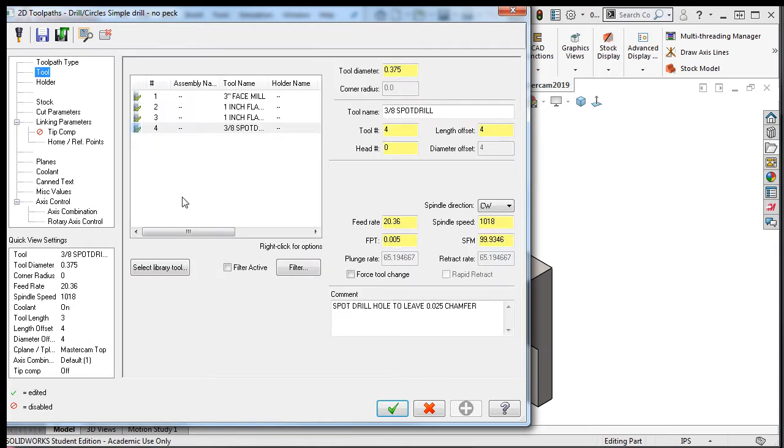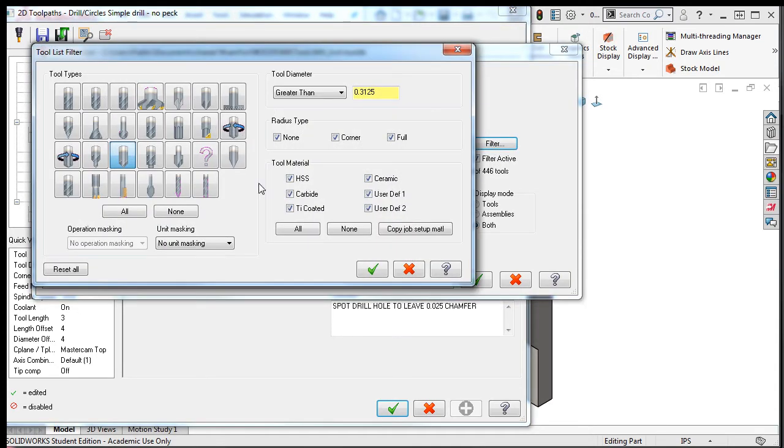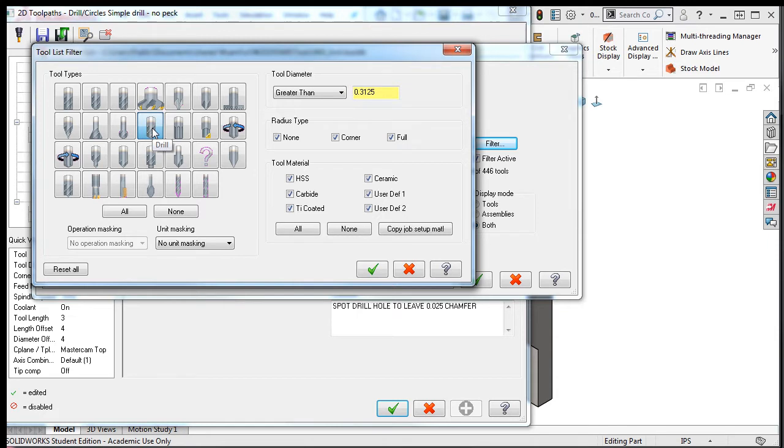Now I'll select a letter I drill as the cutting tool. By going to the tool filter list, as I've done several times, I'll select none as the tool type, followed by selecting drill.